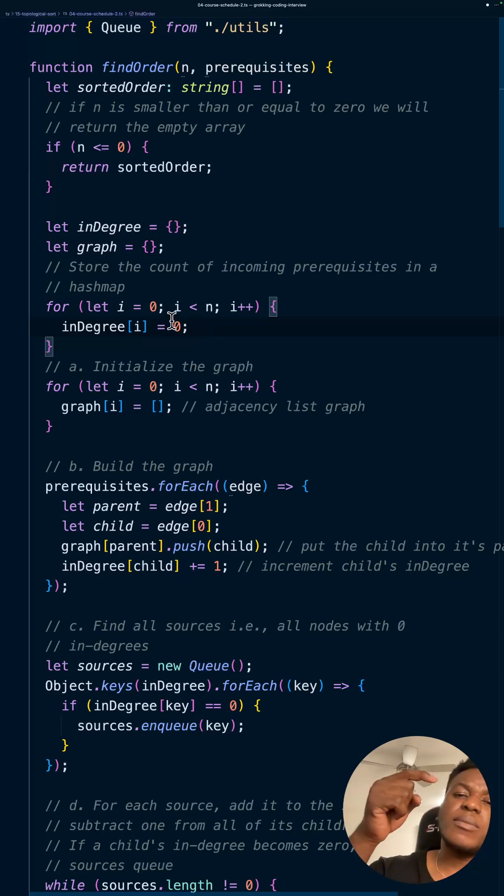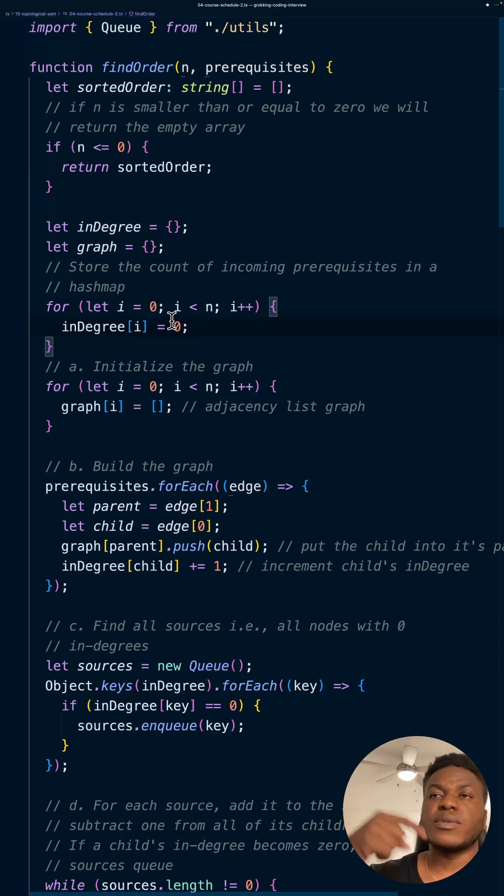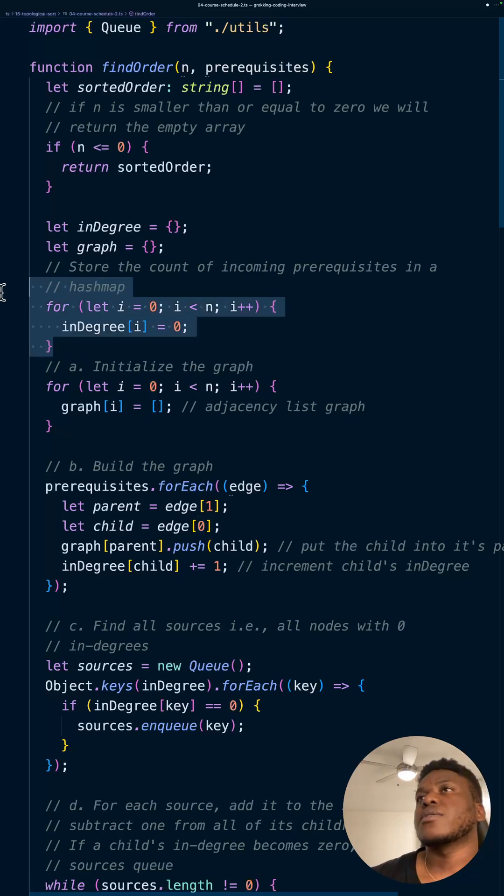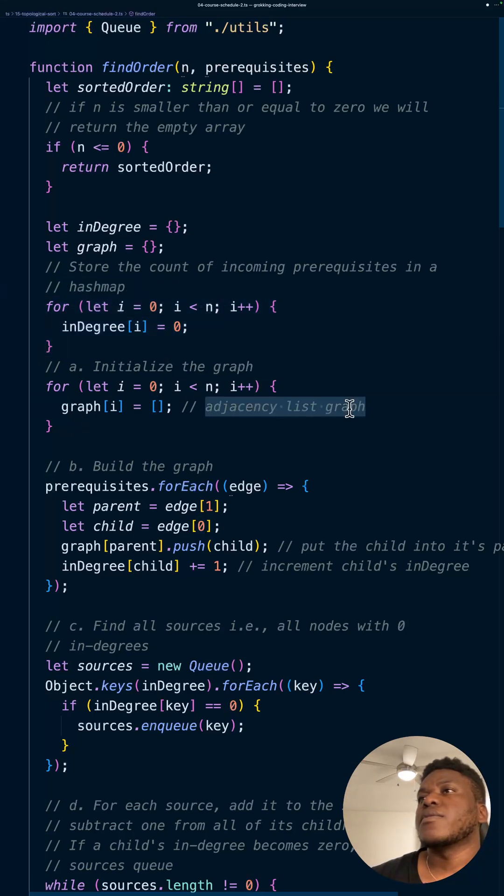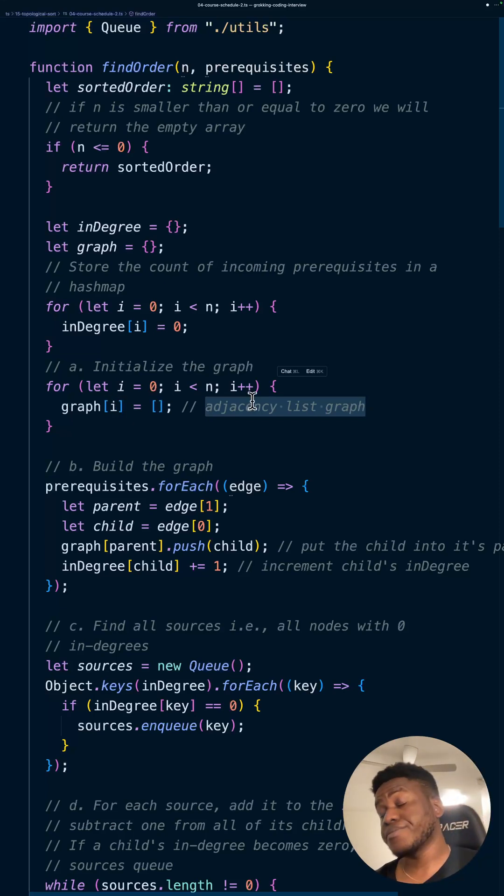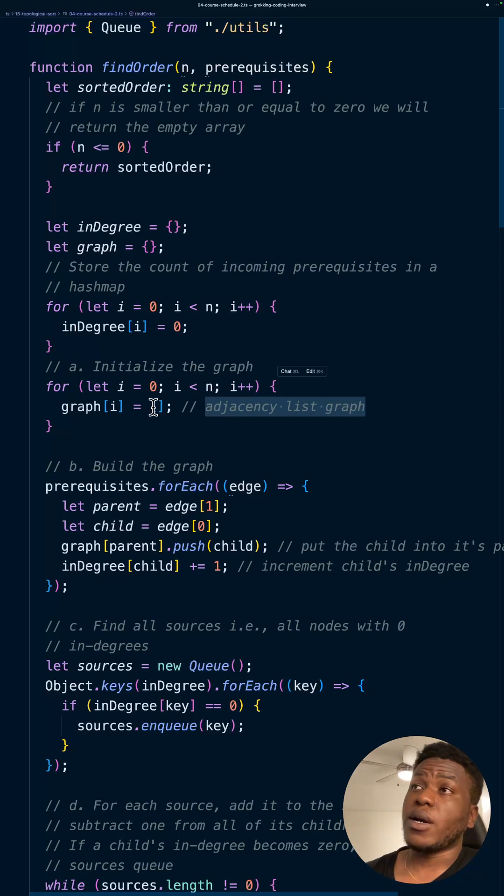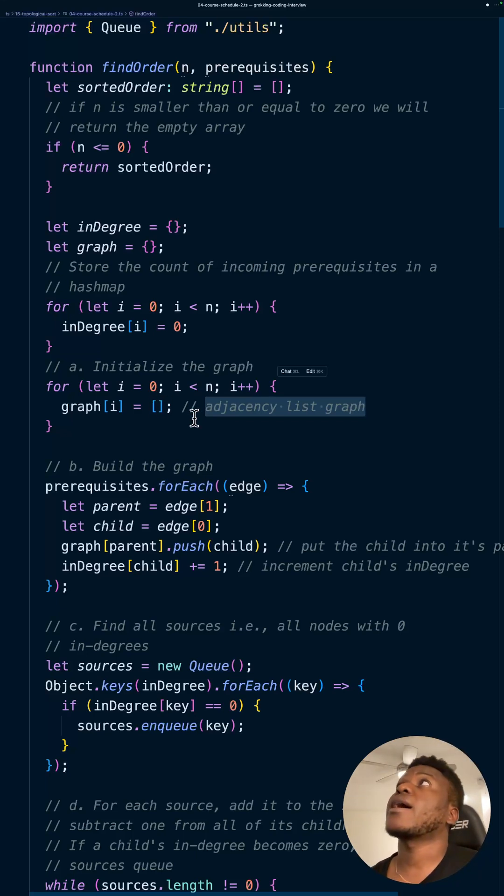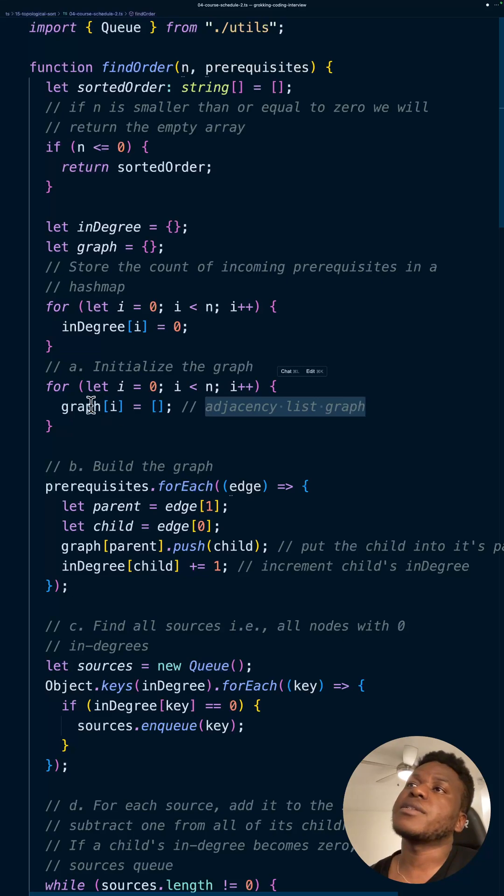And in-degree says, okay, how many courses are prerequisites, right? Now, it's not zero for everything, but we initialize everything to zero. So that's just the start. And then for the graph is the adjacency list for the graph. So for every node, we list its dependencies. It's the things that are children of it, right? So, the things that say depend, the nodes that have it as a dependency.